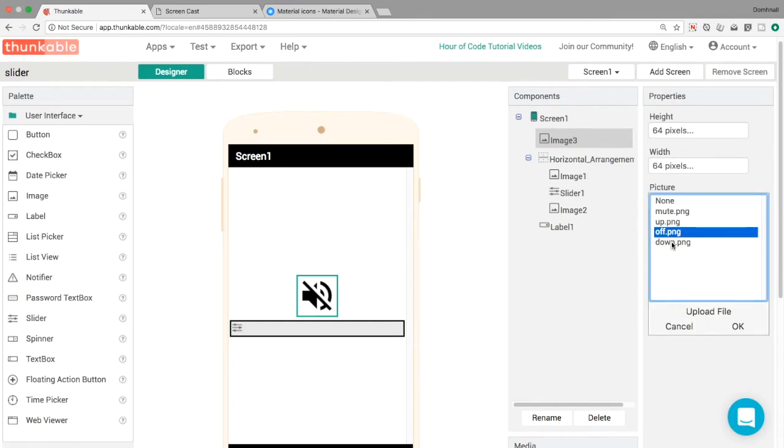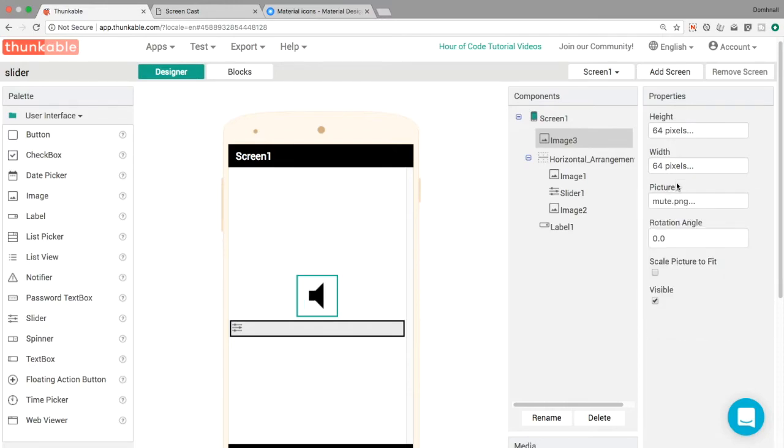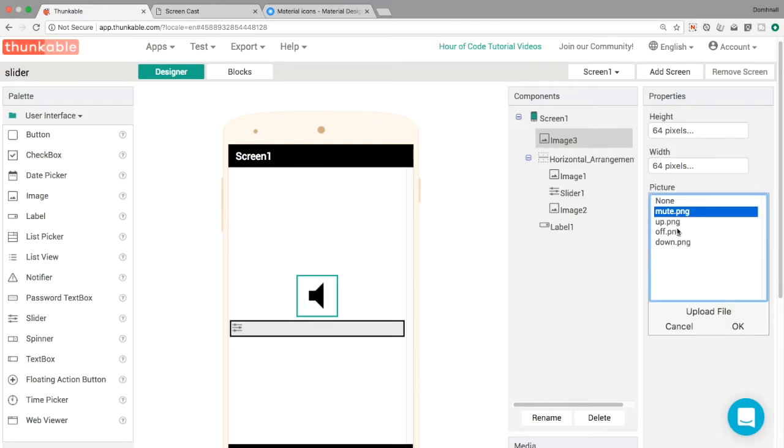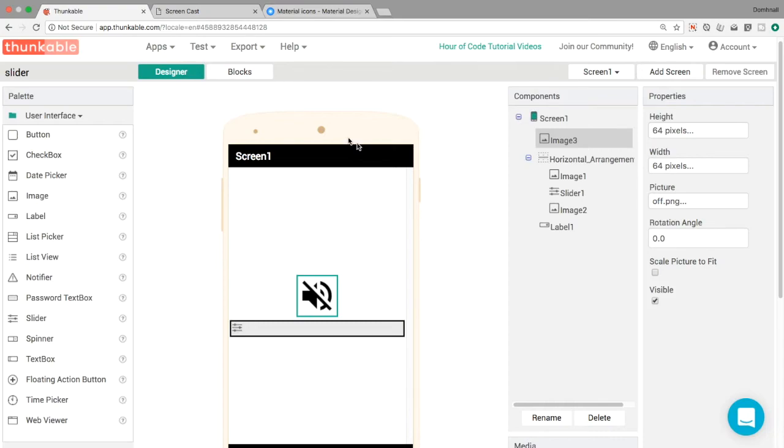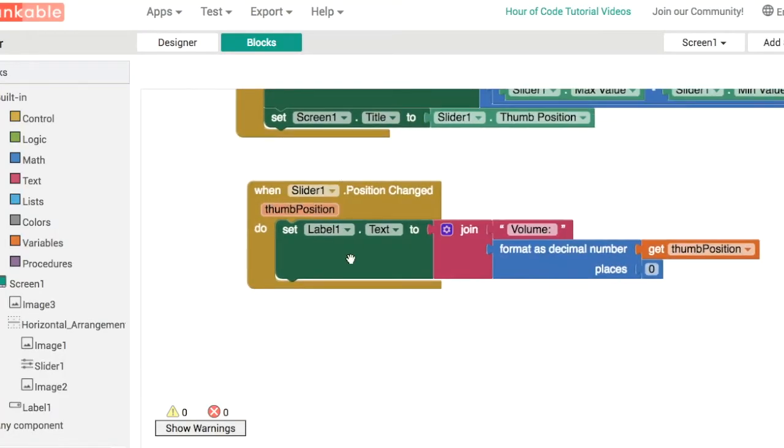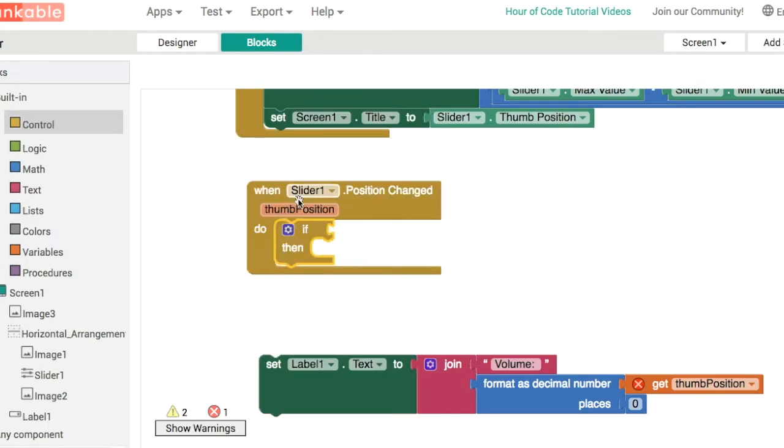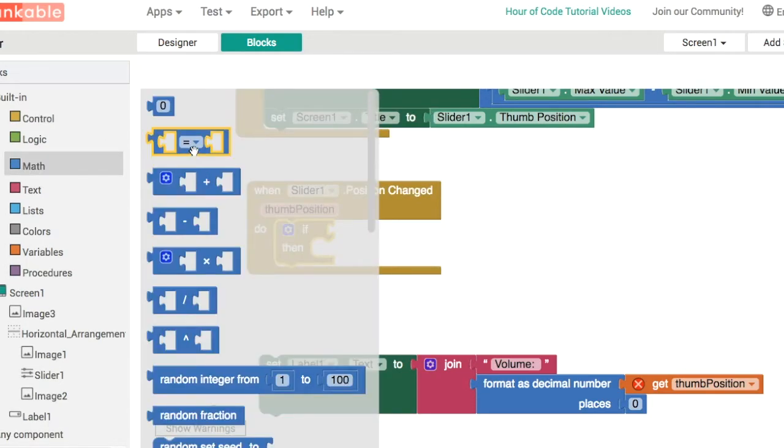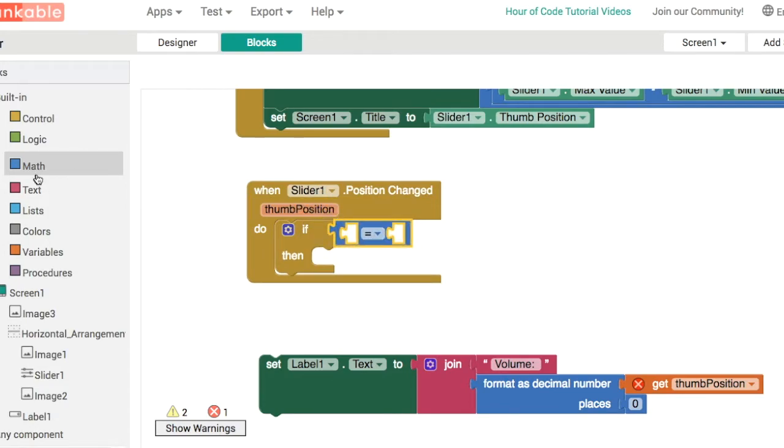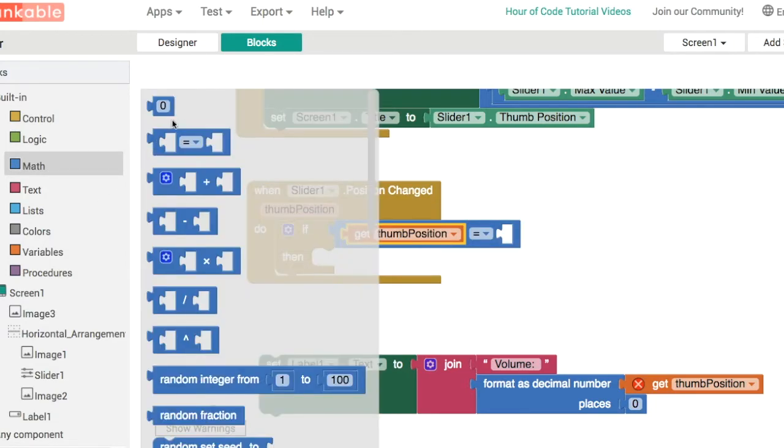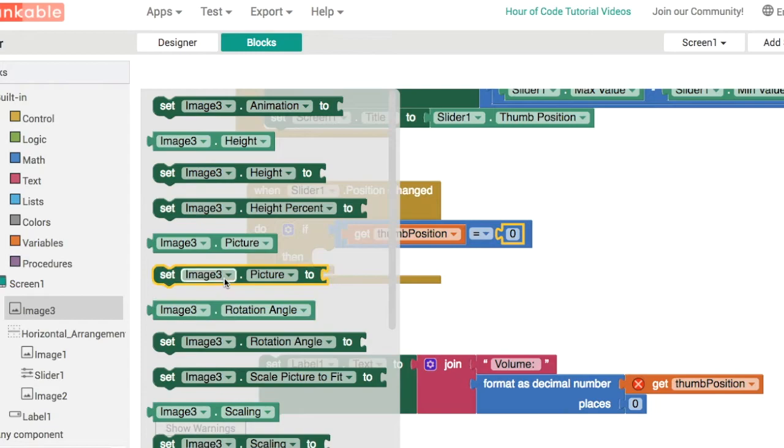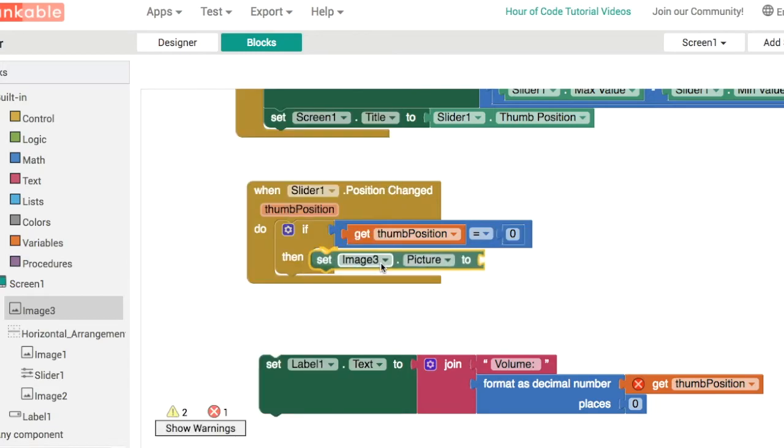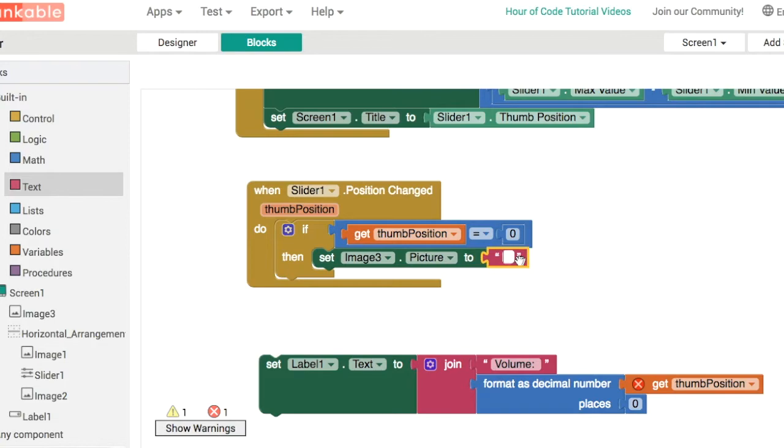This mute icon is low volume off, silenced, so that'll be the value for zero. We've got three other points in between, so roughly every 30 or 35 points we'll change those pictures. In the thumb position changed we'll do a couple of tests. We'll check if the thumb position equals zero. You get that if block from the blue blocks that come out of the math category. What we're going to do is image three is our main image, we're going to set the picture on image three to be off.png.